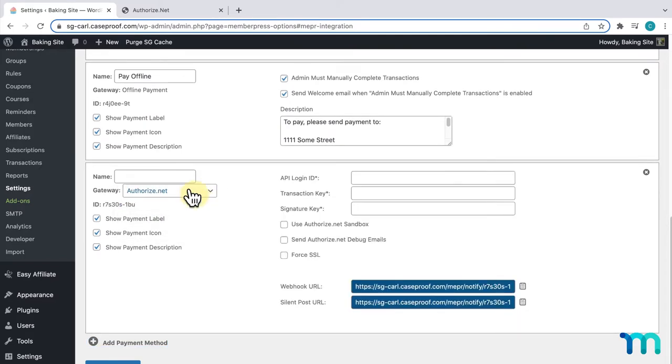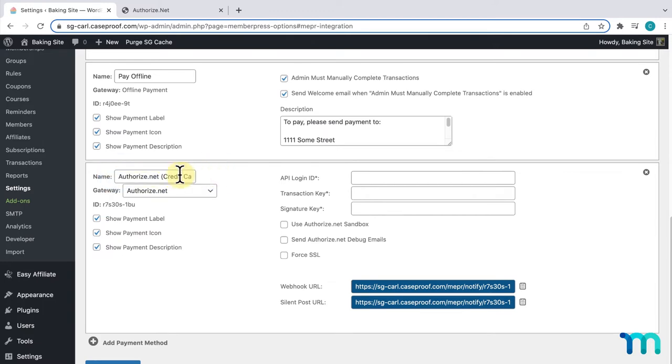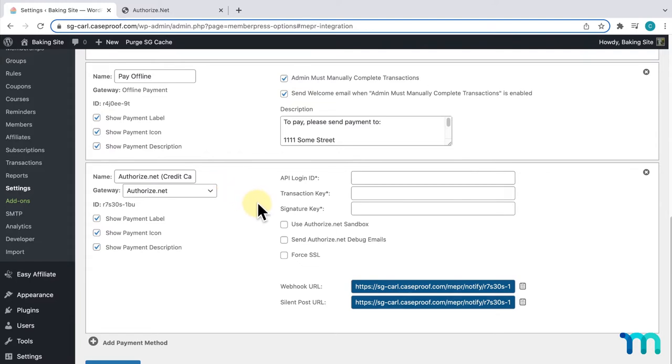Then, I'll give it a name, say, Authorize.net Credit Card. This is the name customers will see when they go to checkout, which we saw earlier with my other payment methods. For this video, I'm going to be using an Authorize.net sandbox account to set up and test this. Sandbox is a way to make sure everything works without actually charging any real credit cards. All the steps will be the same when setting up the live payment gateway on your actual Authorize.net account.